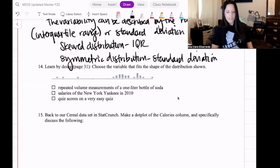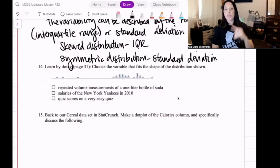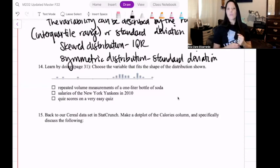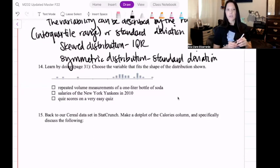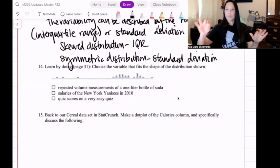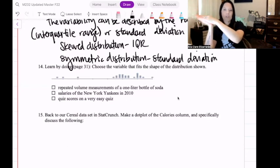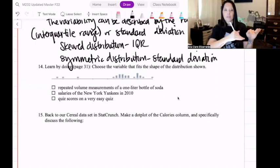Welcome back. Question 14 asks us to choose the variable that fits the shape of the distribution. Here's a picture — which situation could match this picture? Is it repeated volume measurements of a one-liter bottle of soda? Is it salaries of the New York Yankees in 2010? Or is it quiz scores on a very easy quiz? There are no numbers here, but this is a number line, which means higher numbers are to the right and lower numbers are to the left.